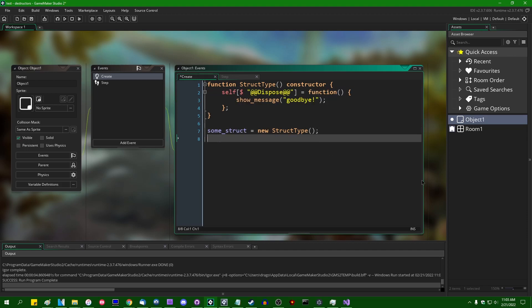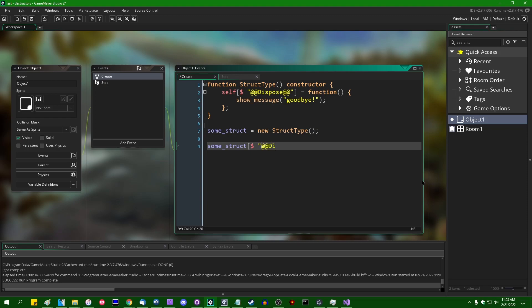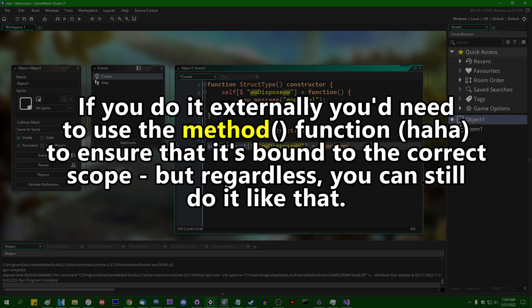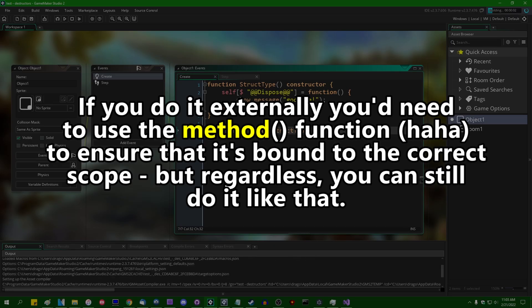Or you could do this after the fact. You could say some struct, dollar sign at at dispose at like this and you could set that to some function. Either way, they're both equivalent.